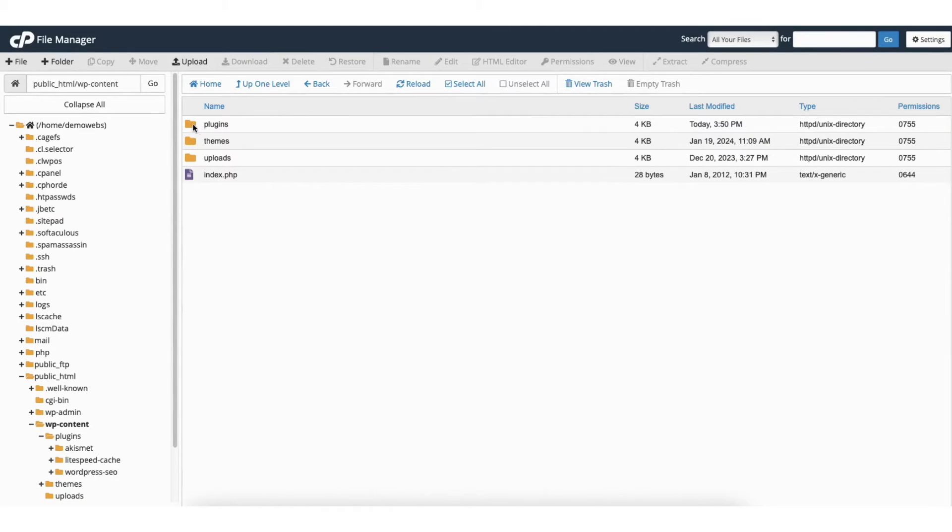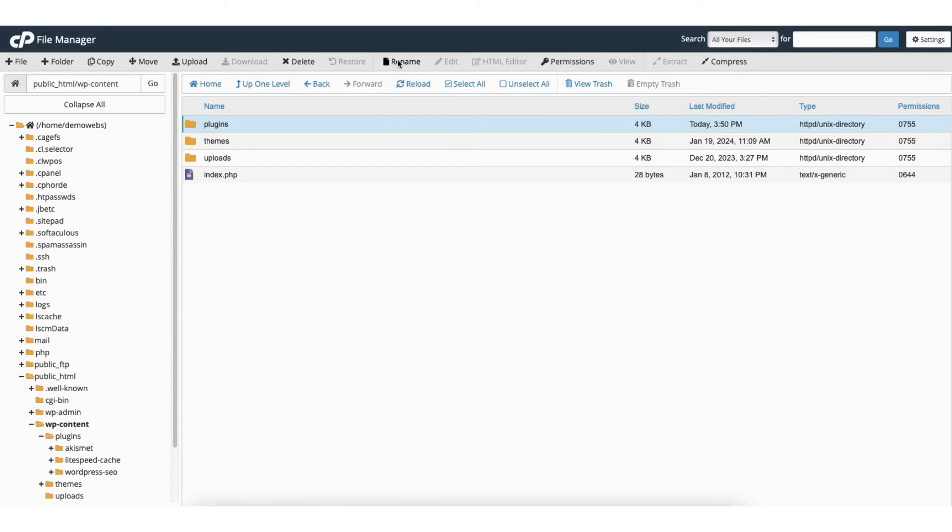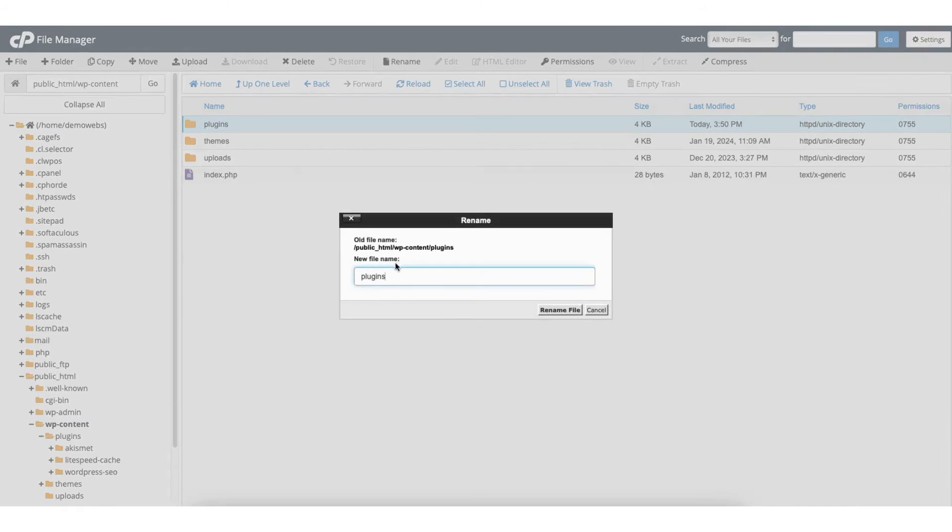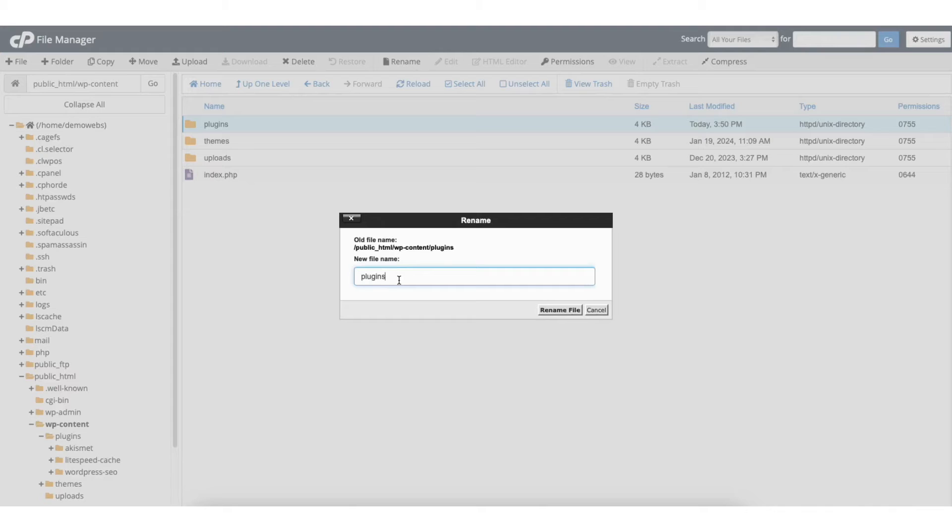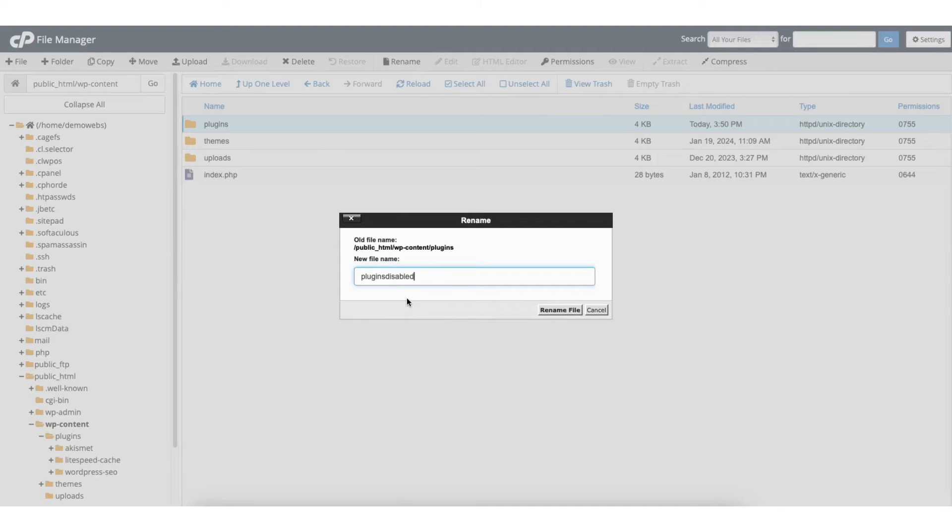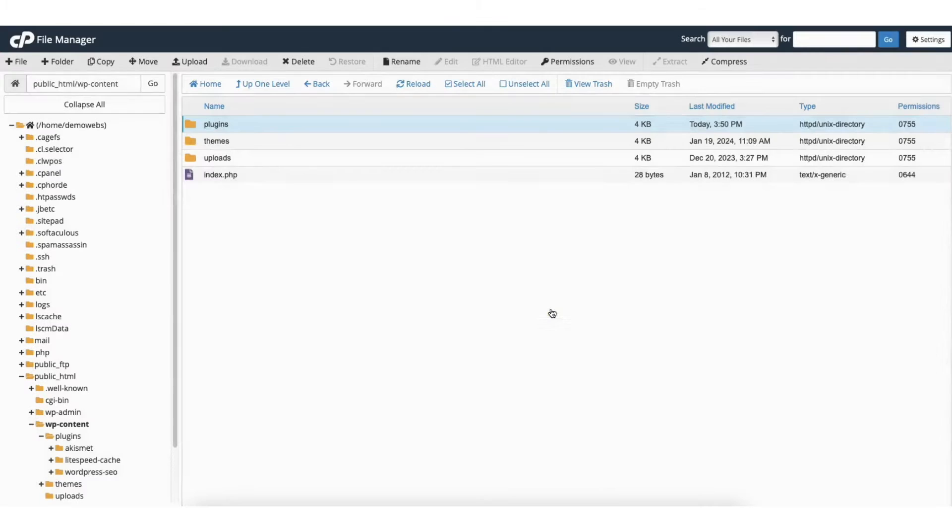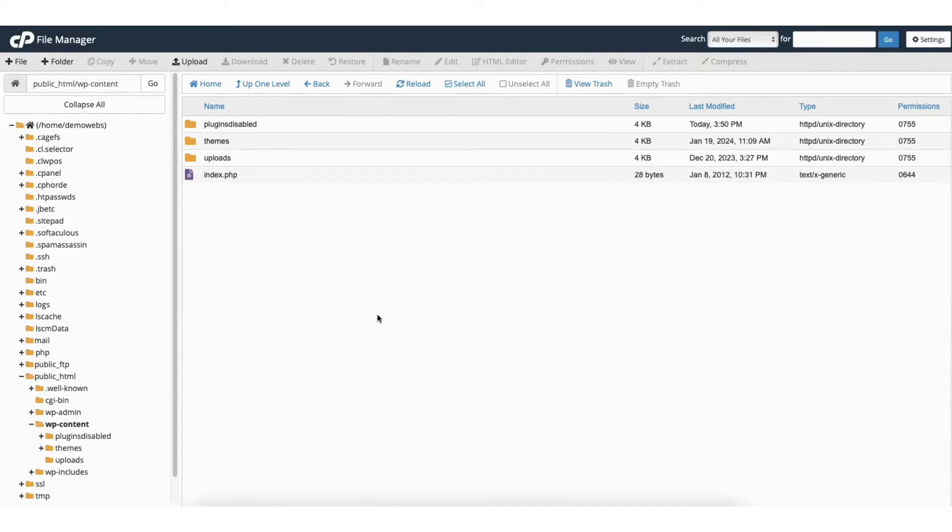To disable all your WordPress plugins click on plugins and click the rename tab at the top. Next rename the plugins folder to something else, to whatever you'd like. Make sure the name is different. I'll change mine to plugins disabled. I'll click rename file. All the WordPress plugins on your site have now been disabled.